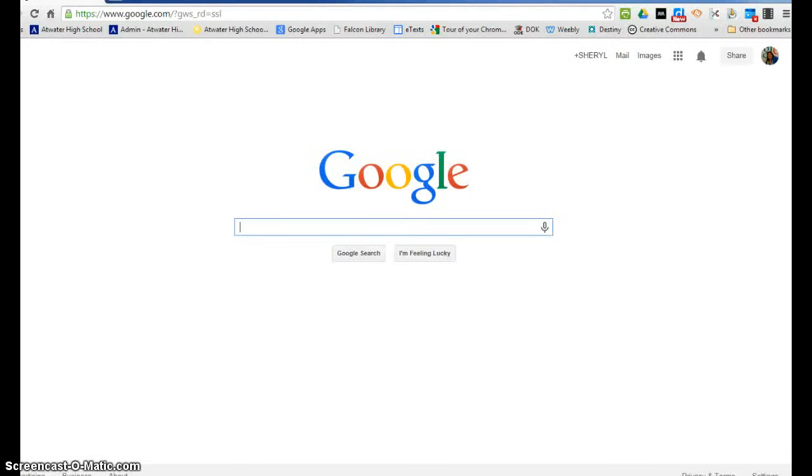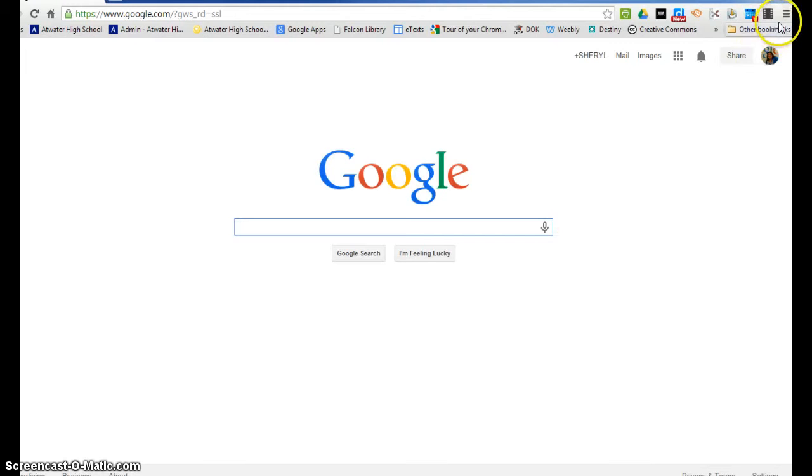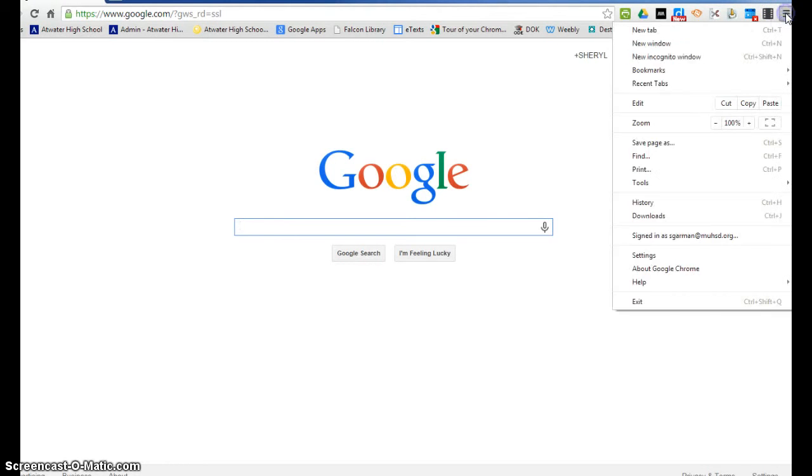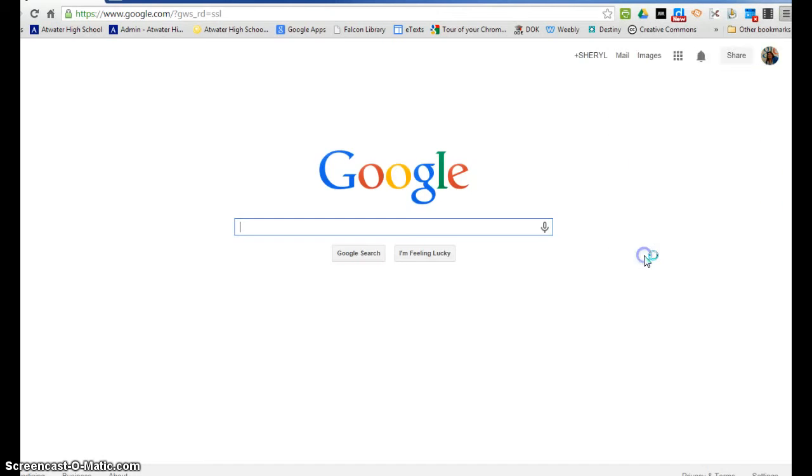This is how to turn off your pop-up blockers in Google Chrome. Once you've launched the internet window, come up here to the upper right hand corner where these three horizontal lines are and click. Then you're going to open up your settings.